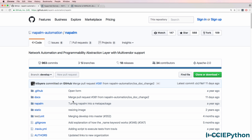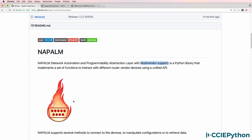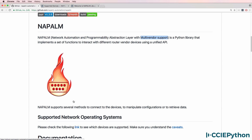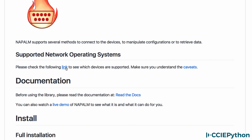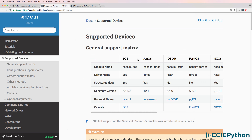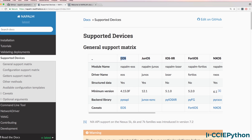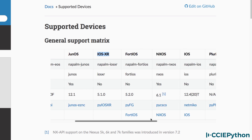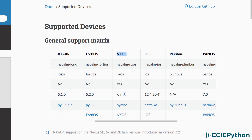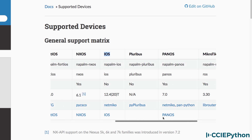This software is available on GitHub and I'm going to show you how to install it in a GNS3 topology. Many network devices are supported and you can see a list on this link. As an example: Arista EOS, Juniper, Cisco IOS XR, Cisco Nexus, Cisco IOS, as well as other vendors.